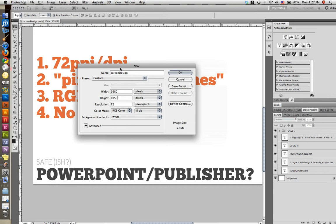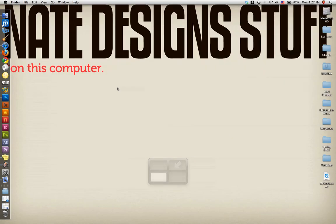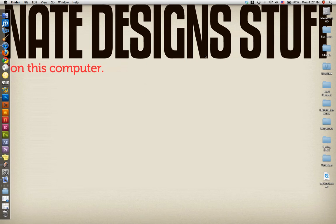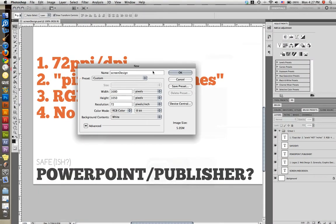I'm running 1680 by 1050 on my Mac. So if I want to design something full screen, let's say my background here, as you can see my background is right here. That was designed at 1680 by 1050.